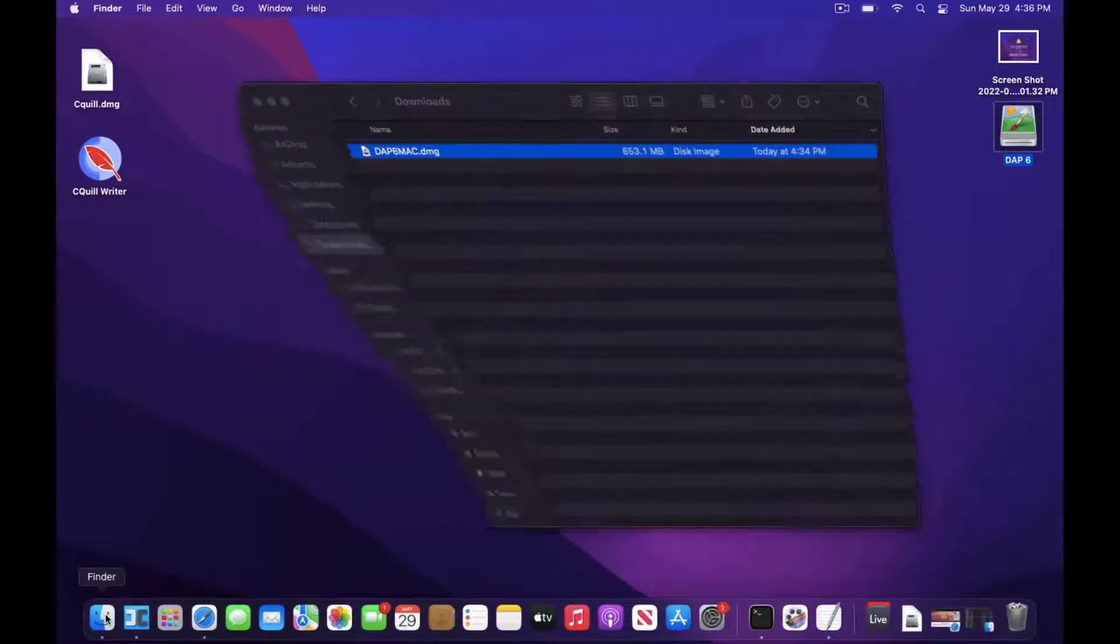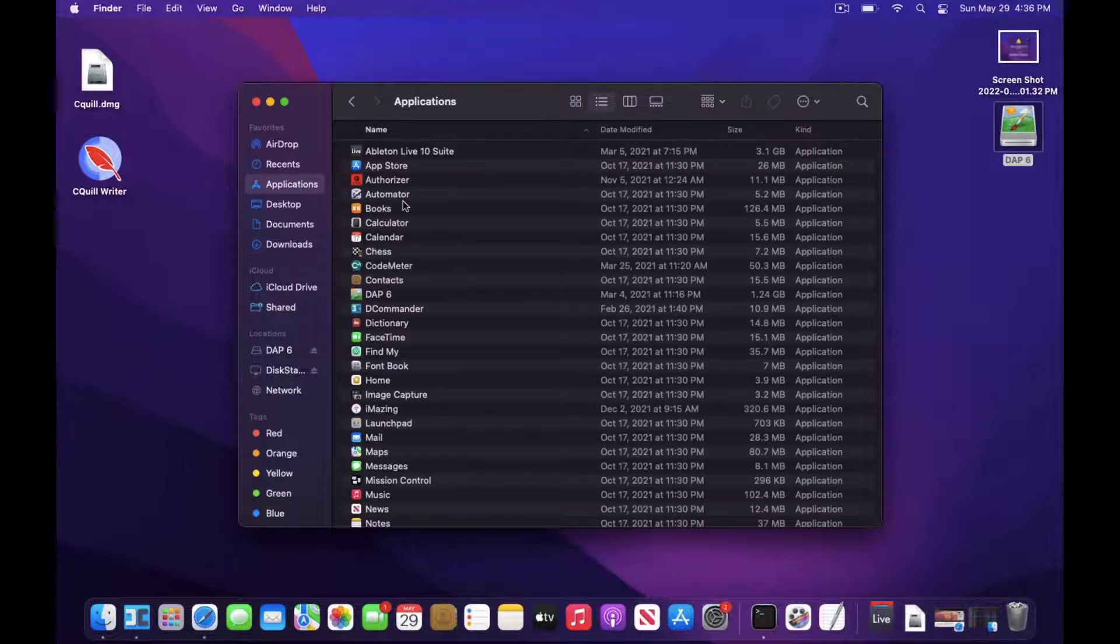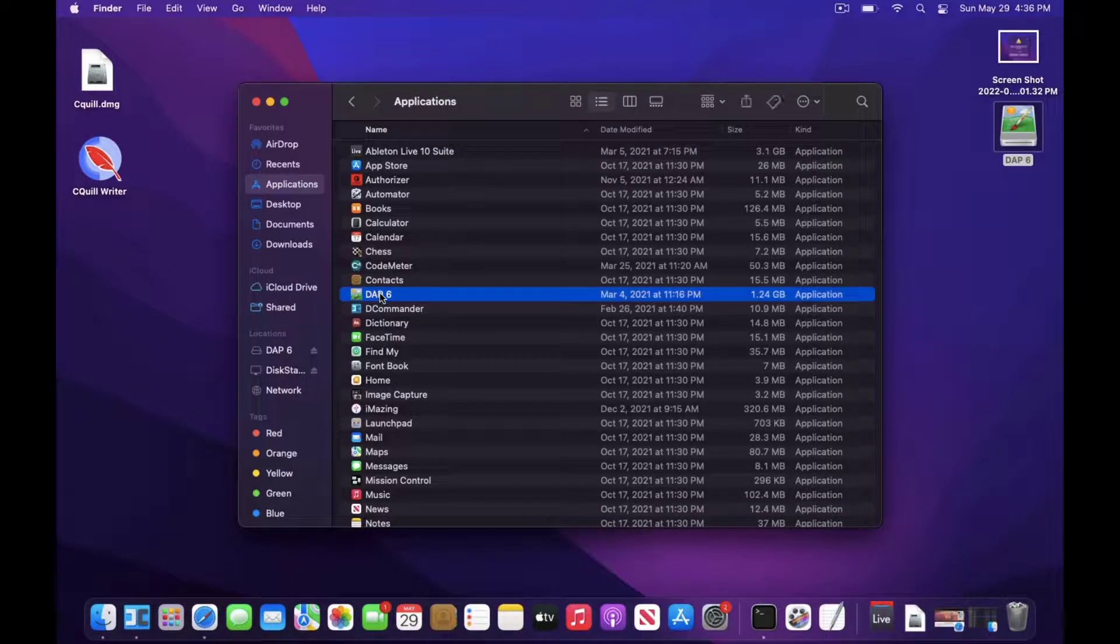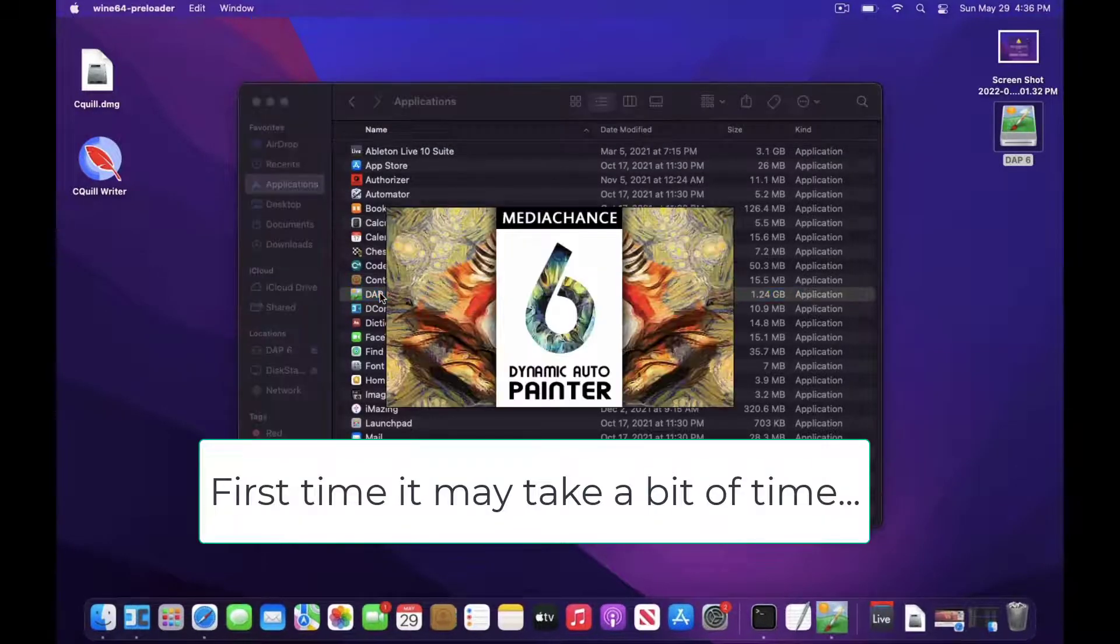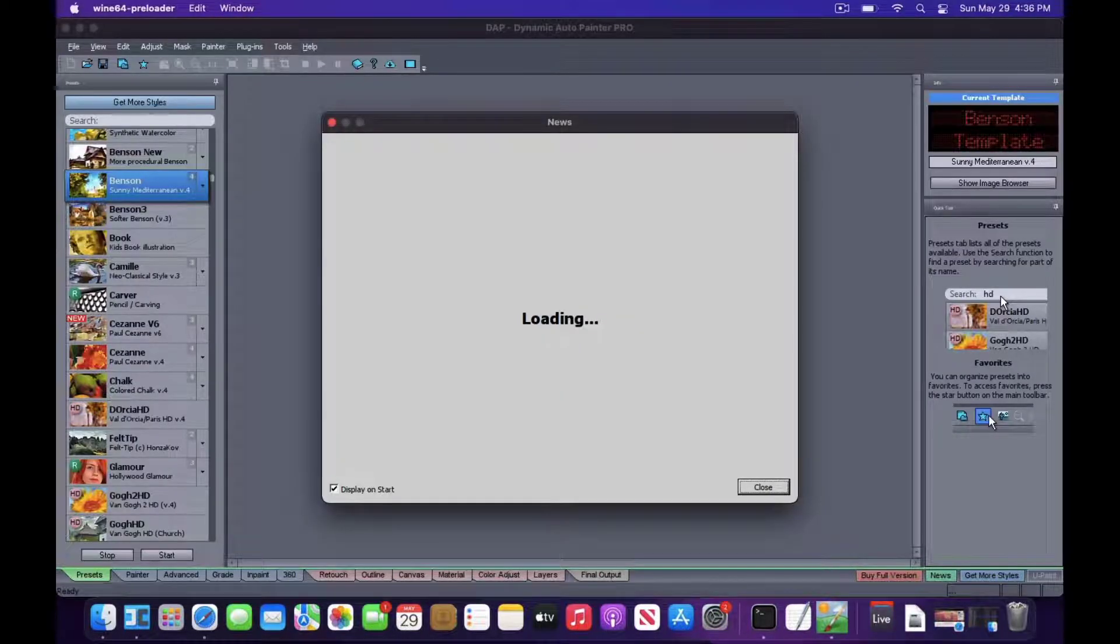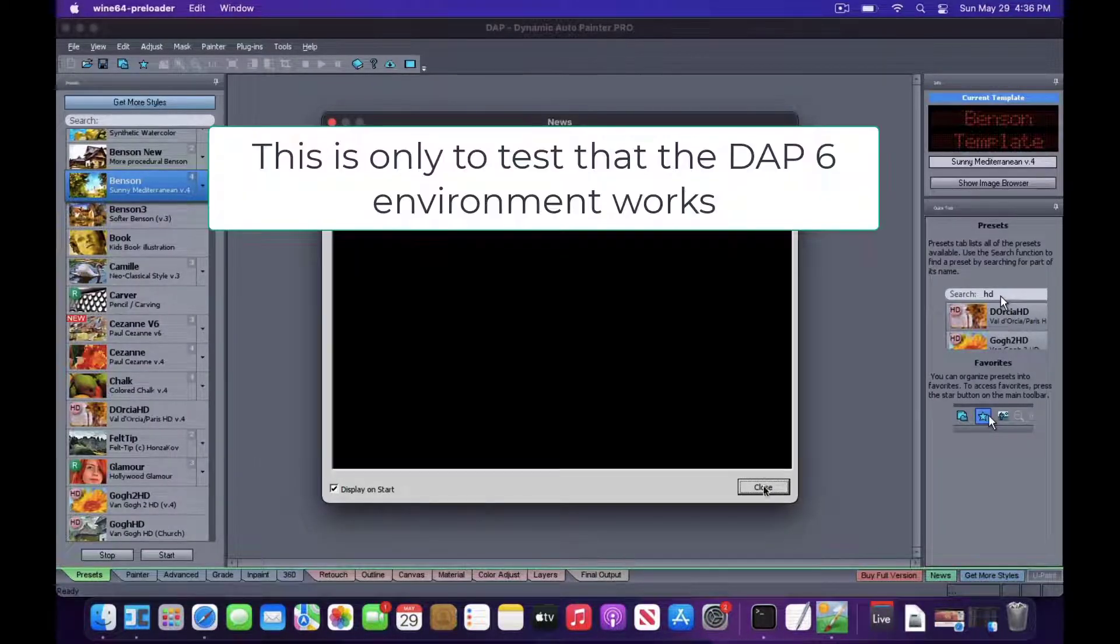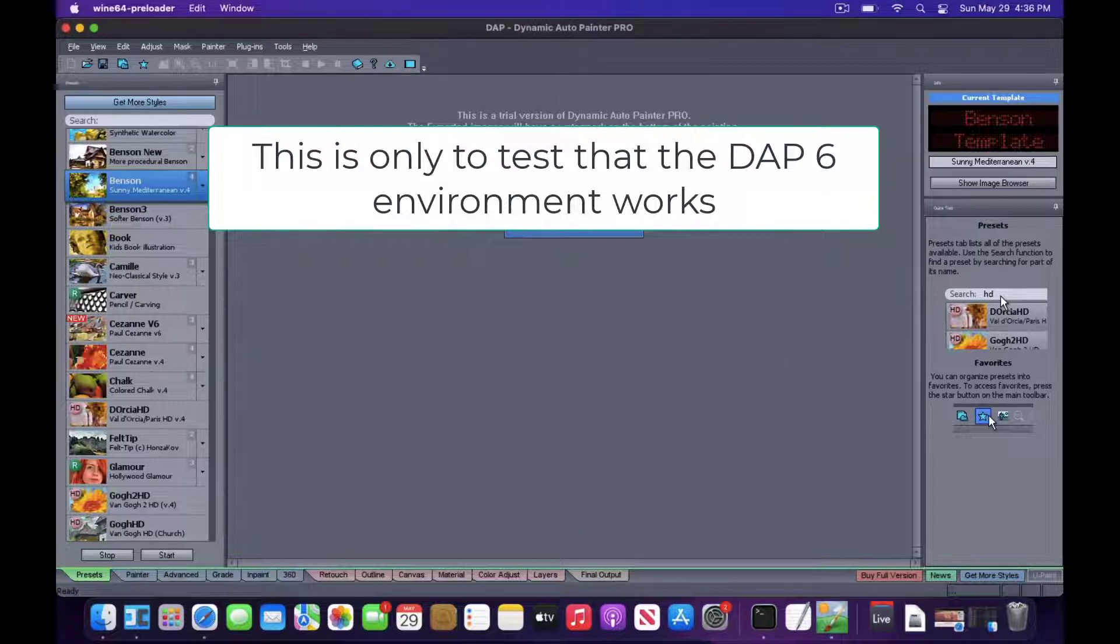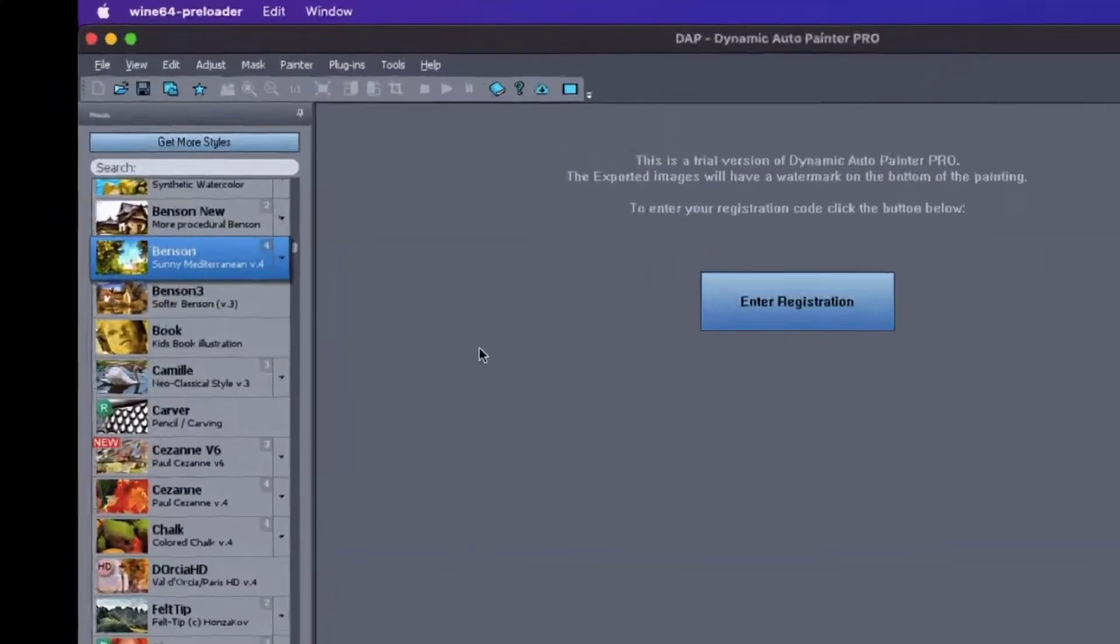Now if you go to the Applications and run DAP6, it should open. Close it down.